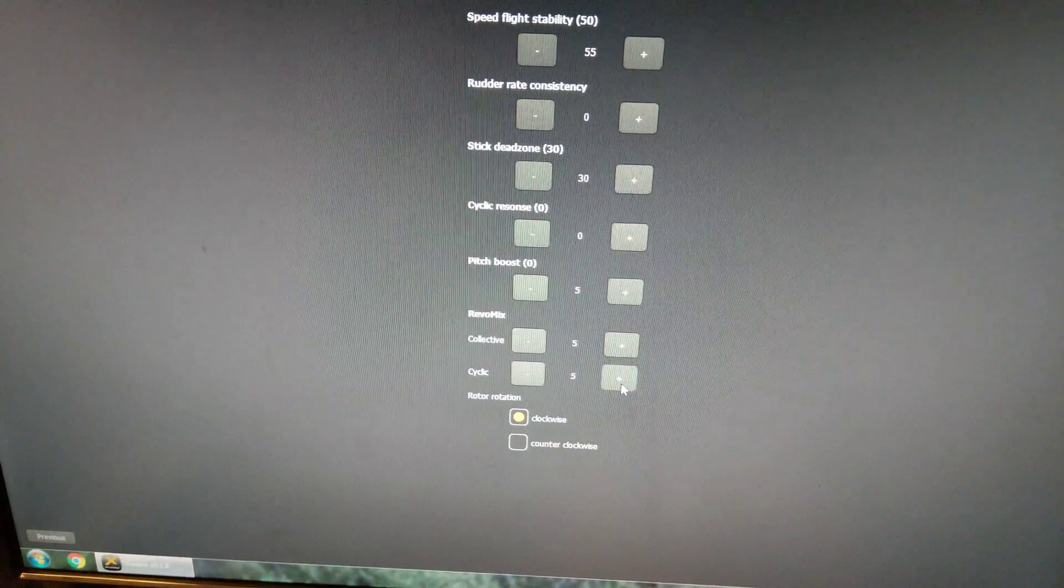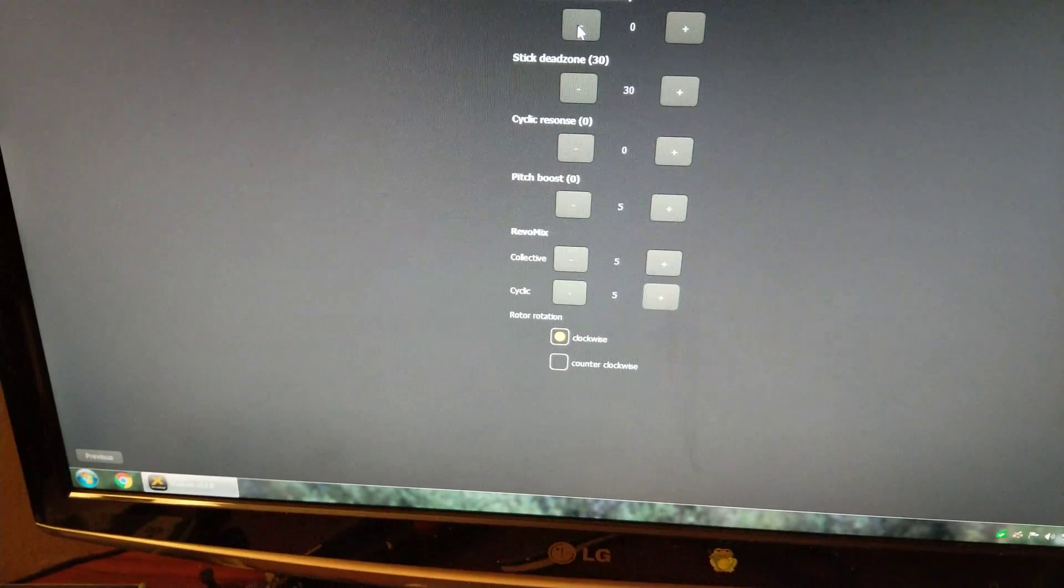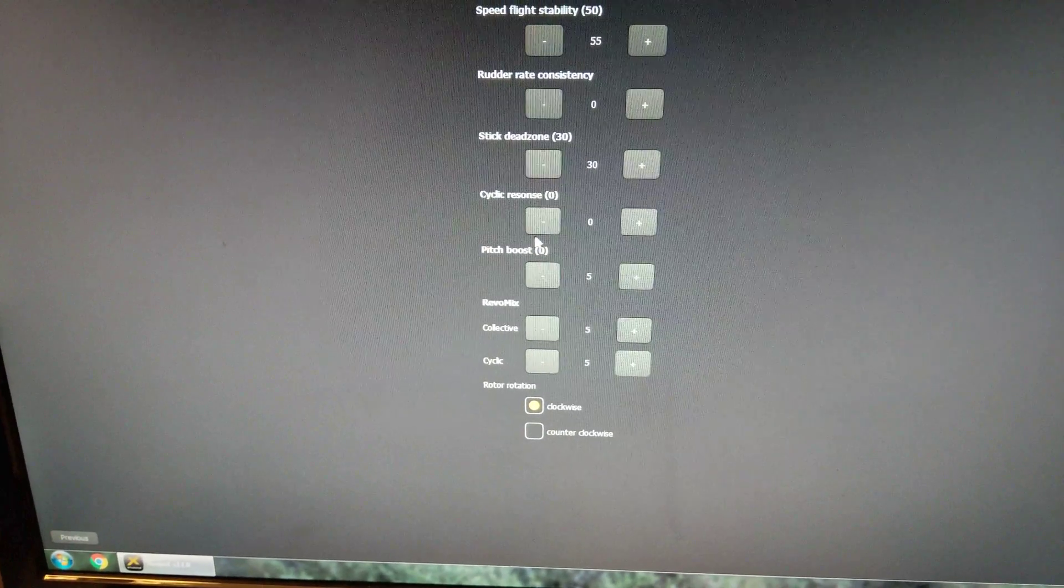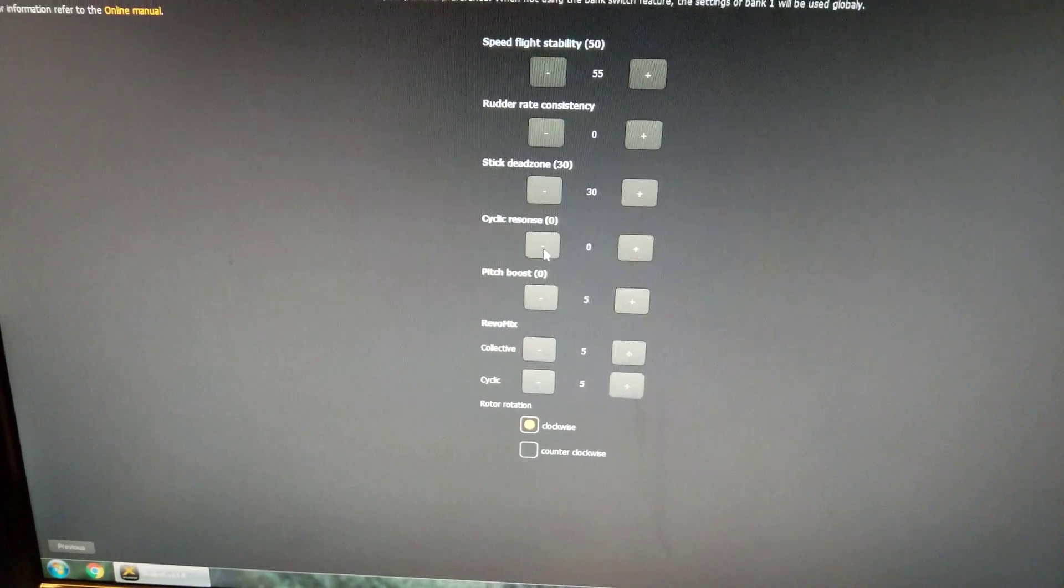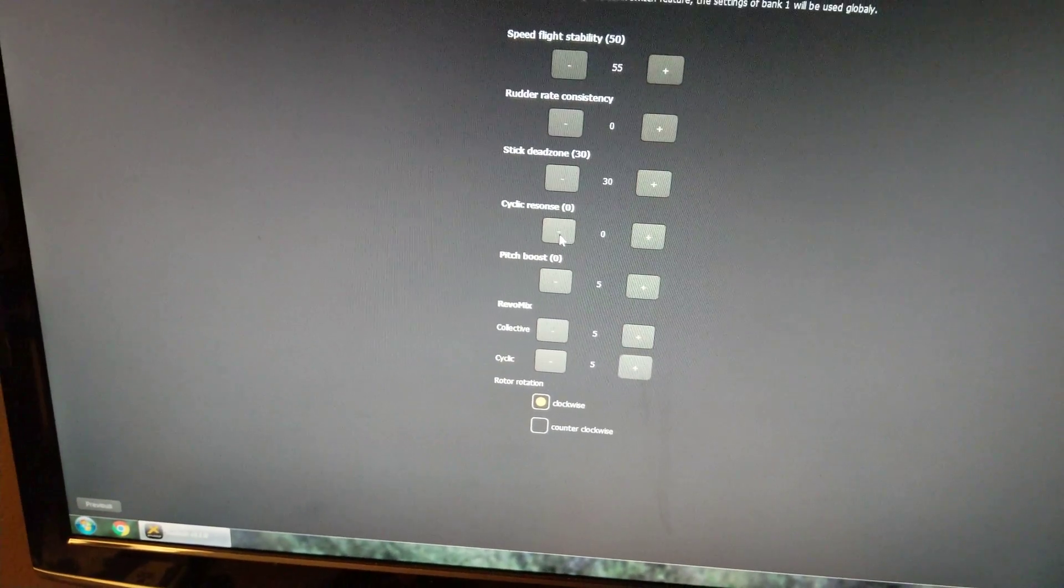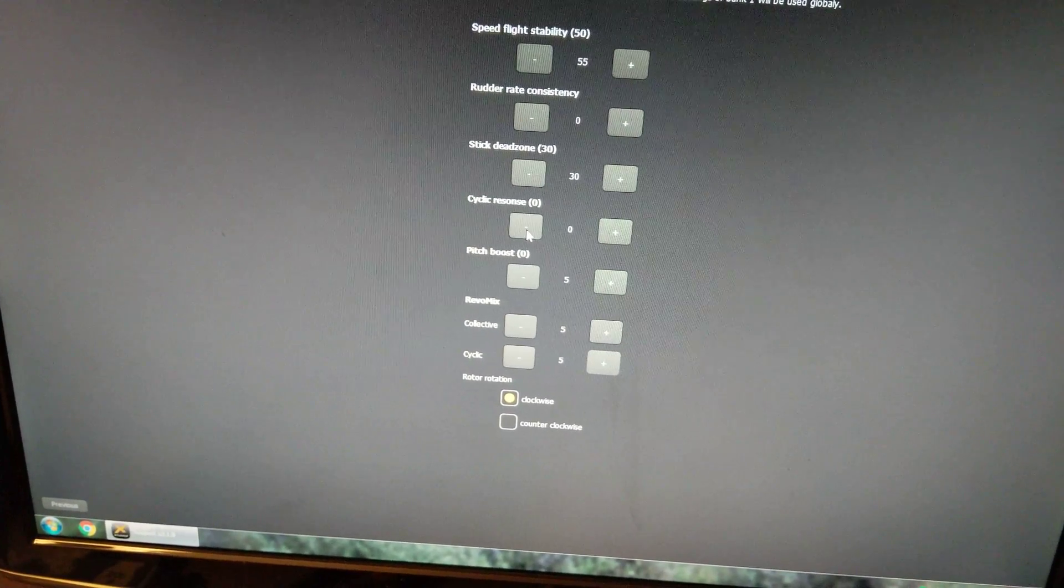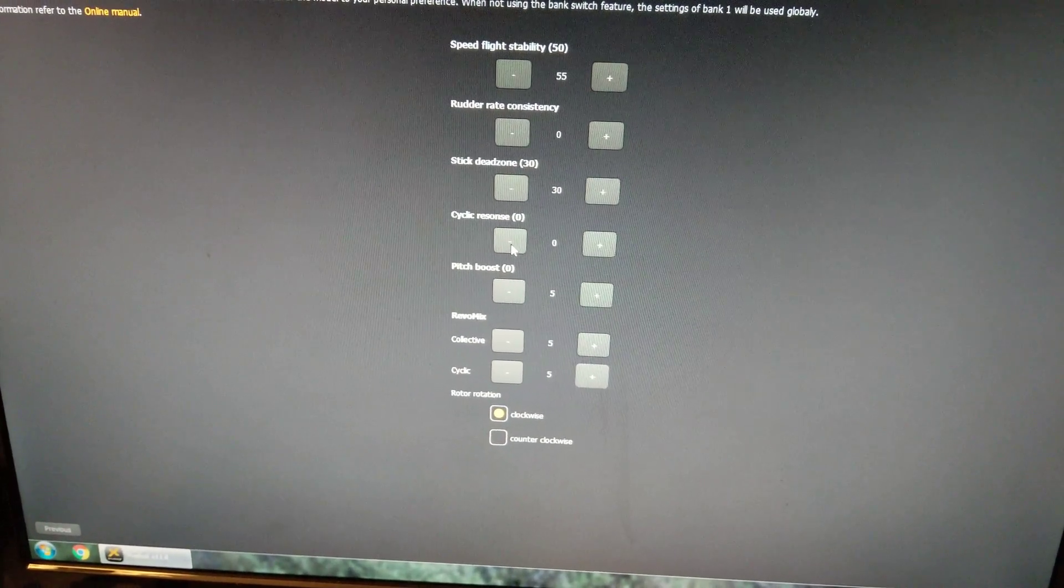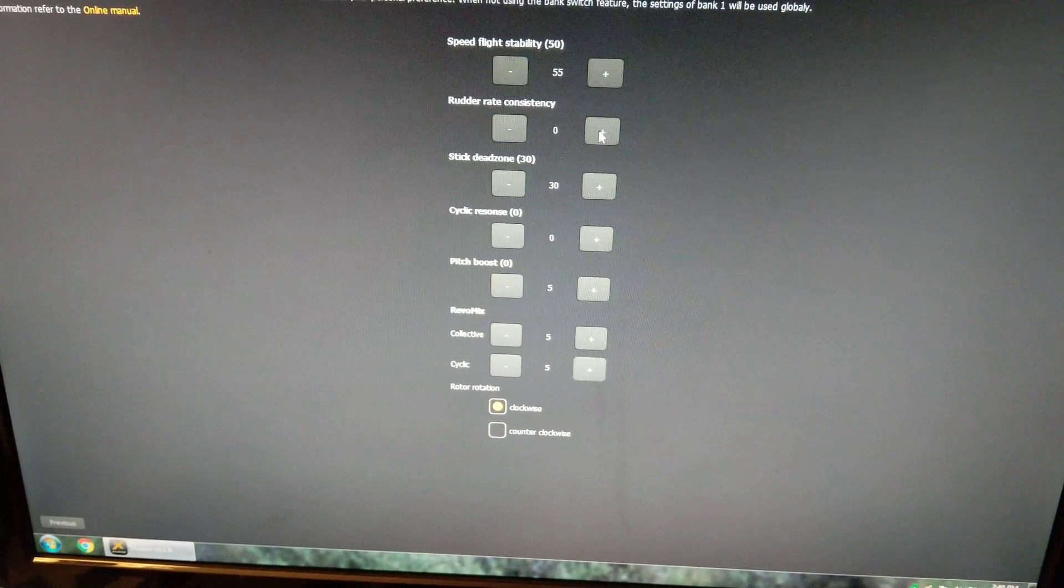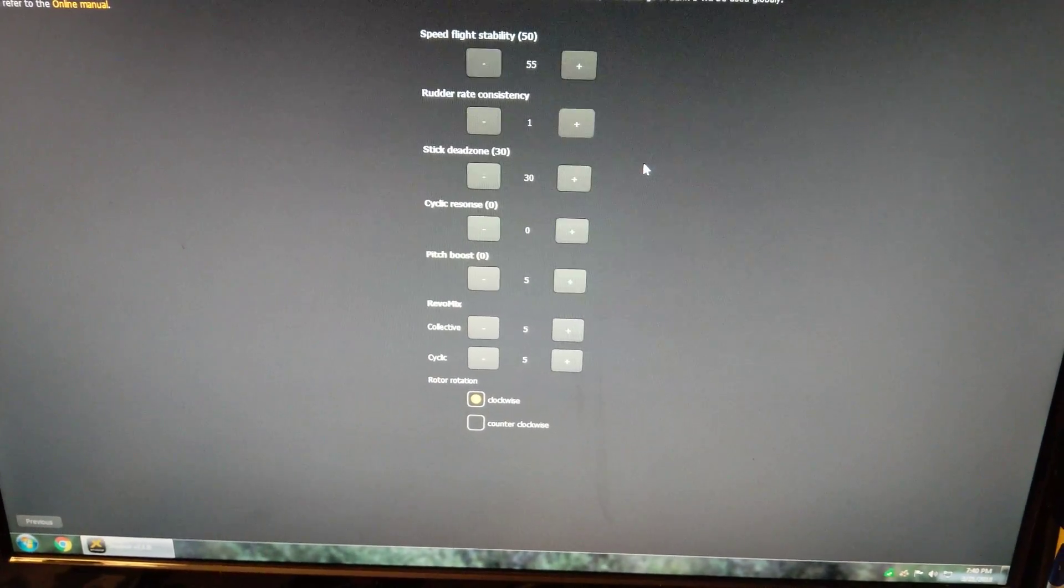Okay. Now if I change rudder rate consistency or cyclic response, if I change either of those at all, it screws up the whole tail gain. Even though the tail gain still shows as being in heading lock mode, it does not operate as heading lock mode. So if I change rudder rate consistency even just one click. Now.